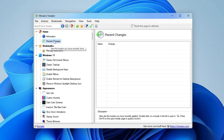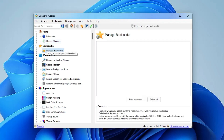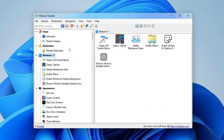The second option is Recent Changes — if you've made any recent changes, everything will be displayed here. This is very useful when you want to know what you did in the past few hours so you can troubleshoot any problems. Next you have a Bookmark option to manage bookmarks, and then Windows 11 Toolbar.